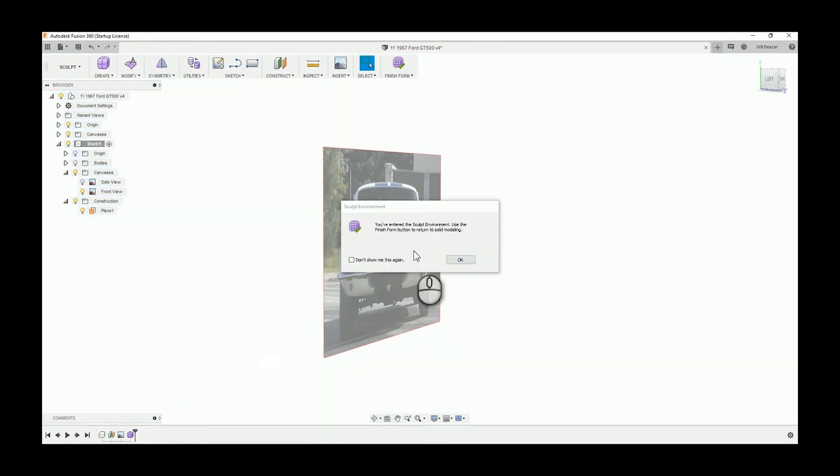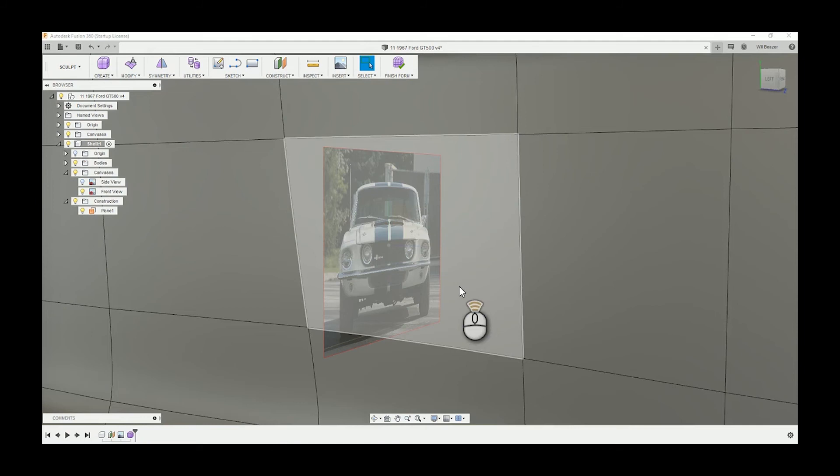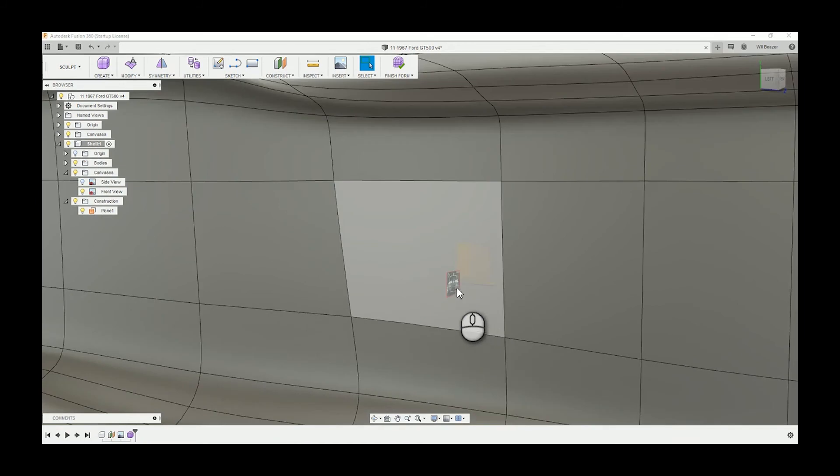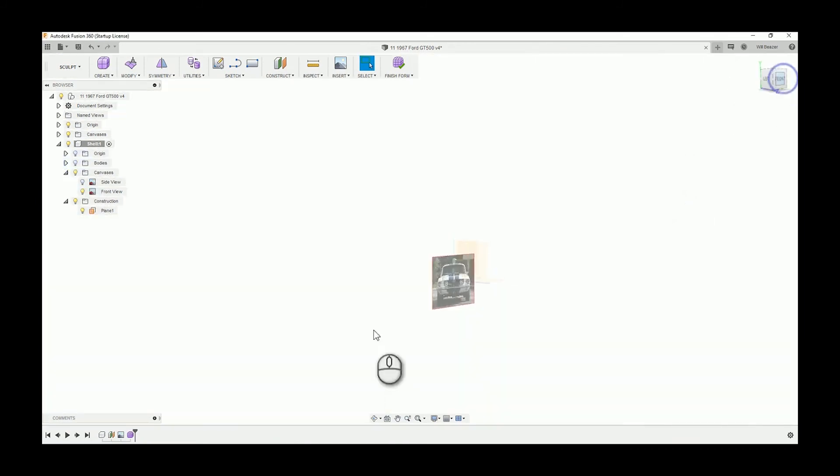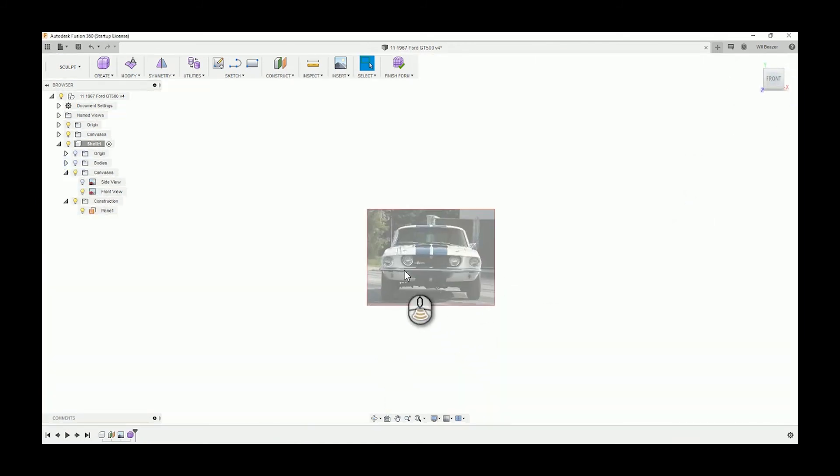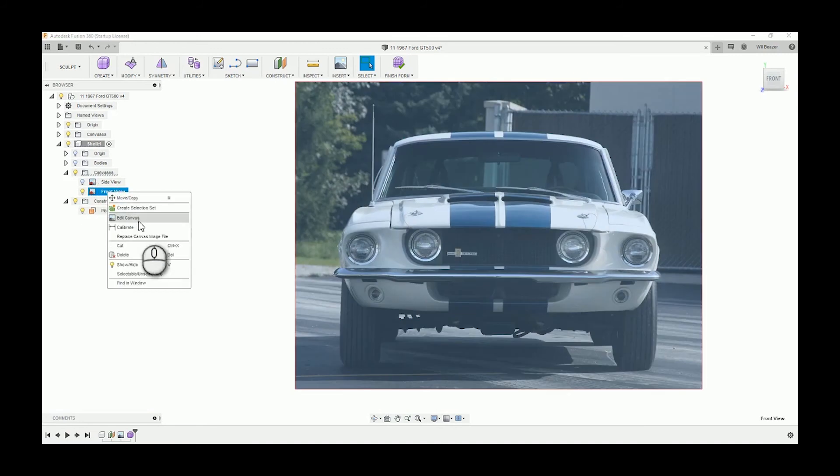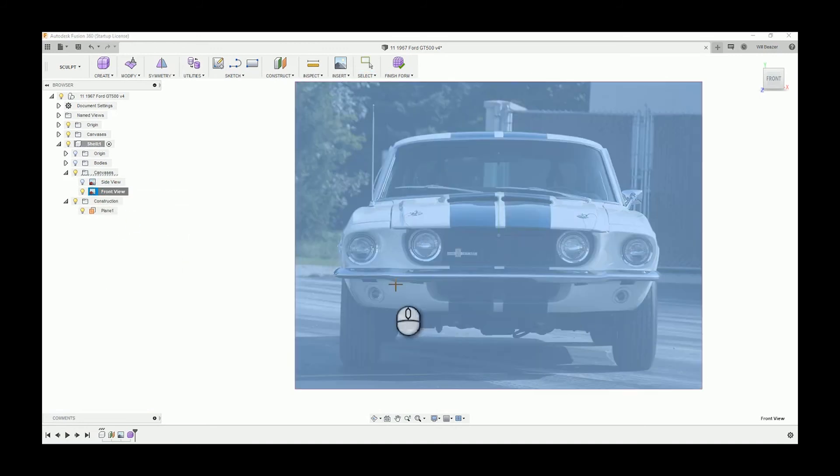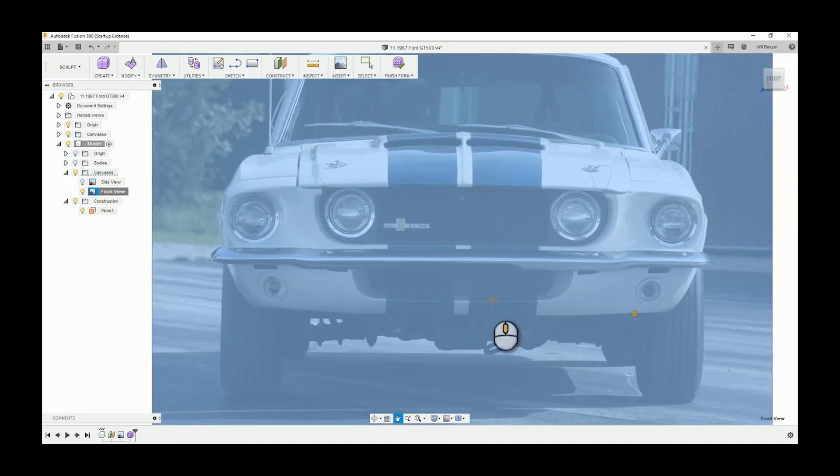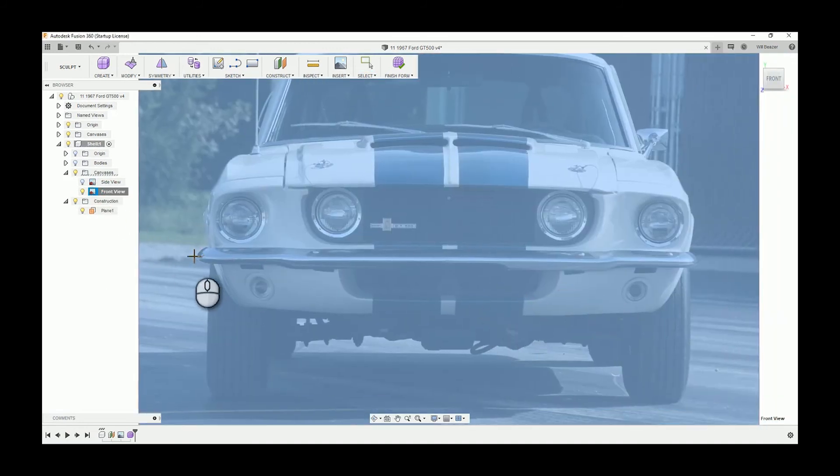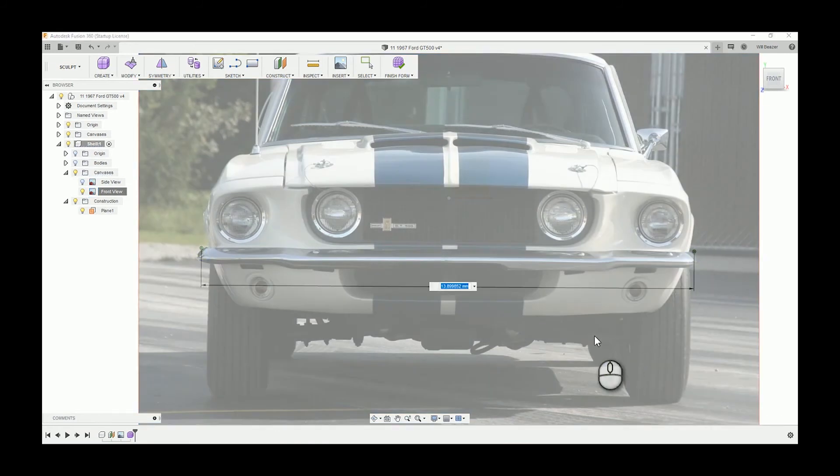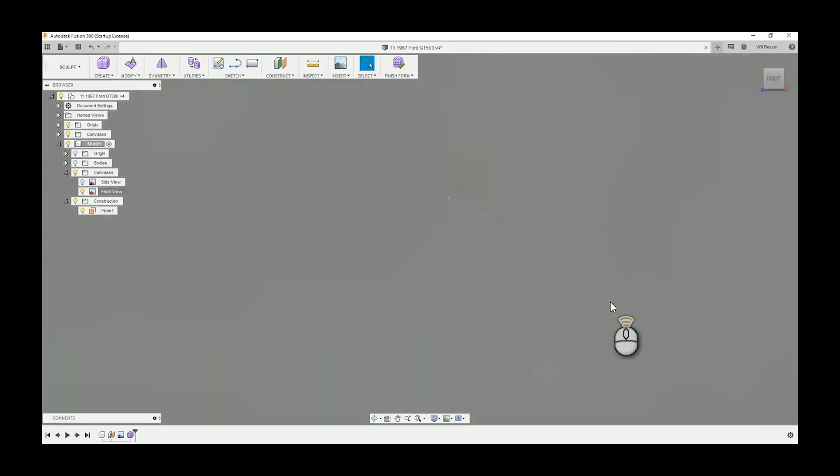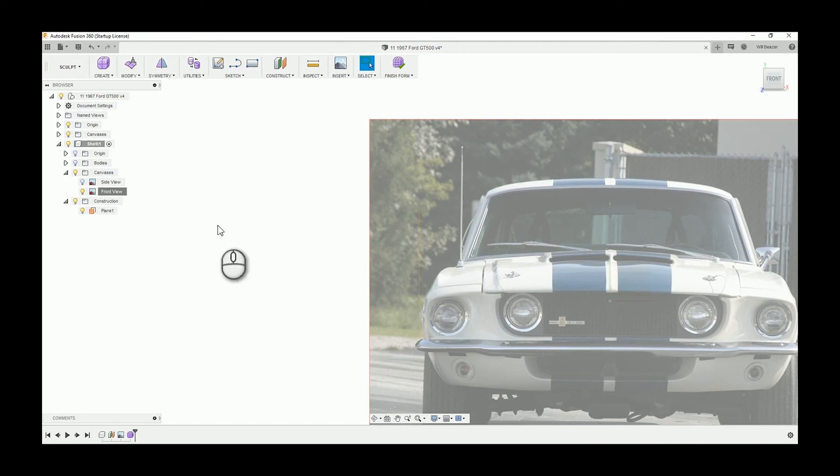Re-enter that now. My next step is I need to calibrate this image. I do that by calibrating, clicking on two points. That's approximately the full width of the car and then just type in the value that we found out online.